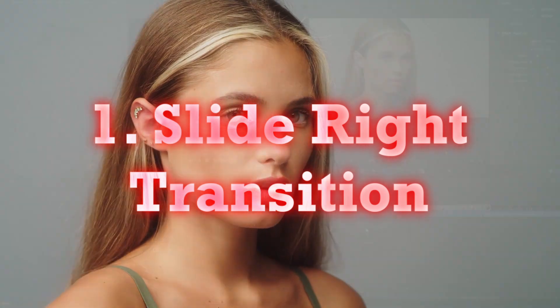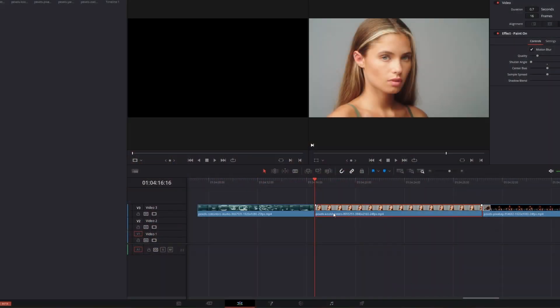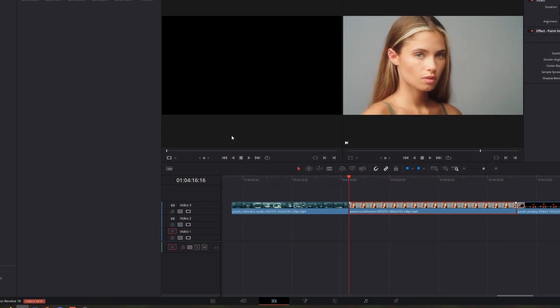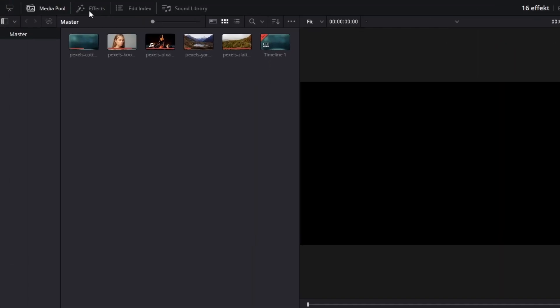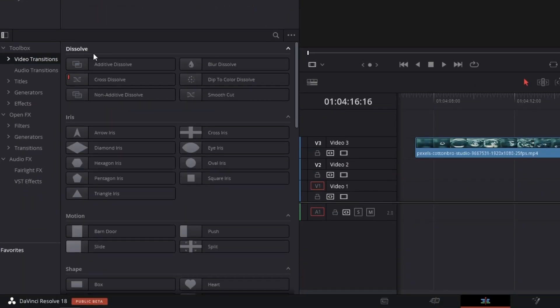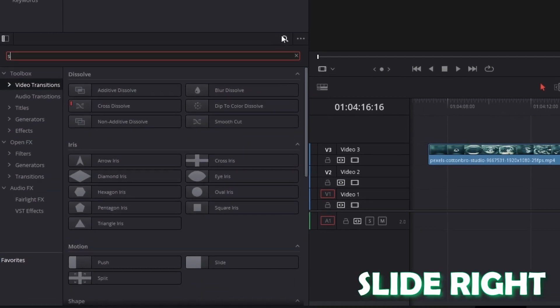The slide right transition. First of all, go into the edit page, go to effects and search in video transitions for slide right.